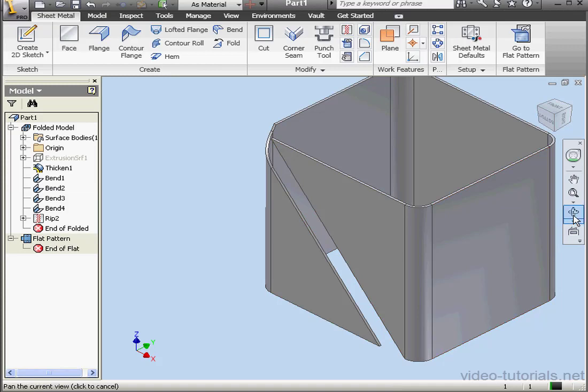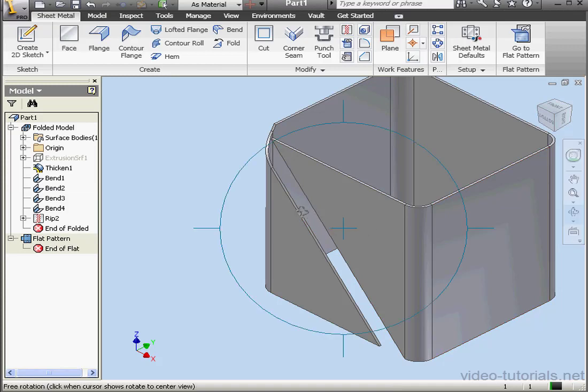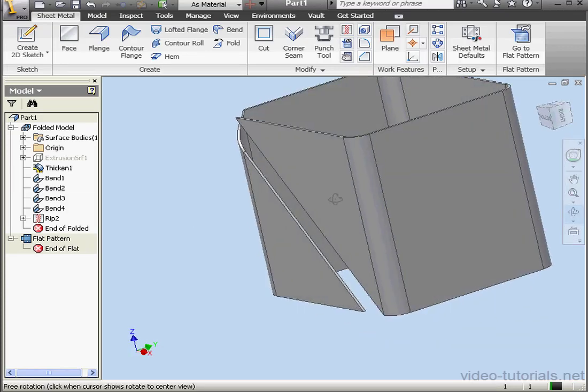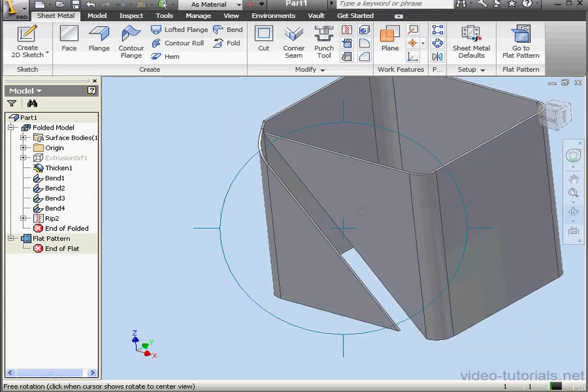And here is our rip feature. Let's pan our feature a little bit so I can better see what's going on. And this concludes our tutorial about the rip command.